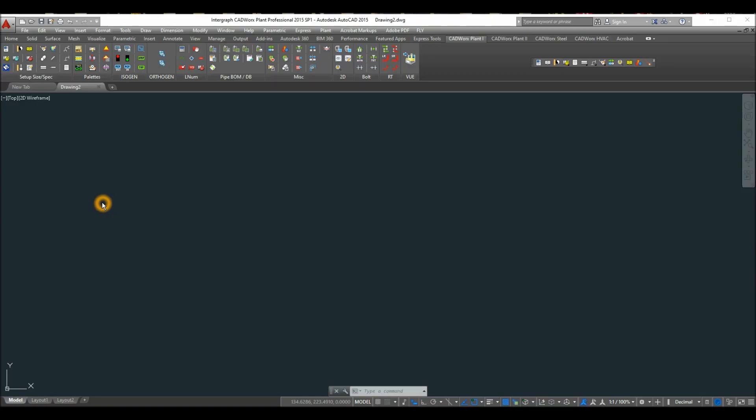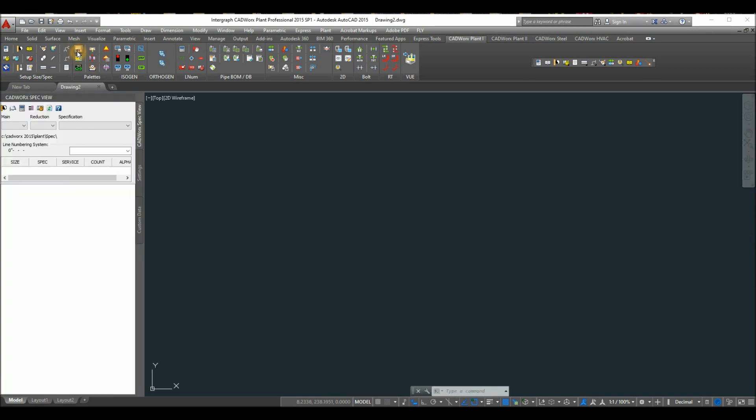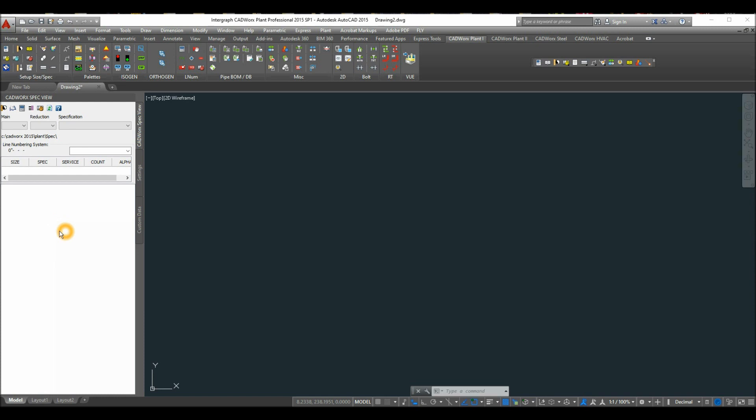After you launch CAD Works, go inside the ribbon and select the spec view button. This opens the spec view palette, which is the main source for routing pipe and inserting components. As you can see, the spec view palette is still empty until we load the available components in.